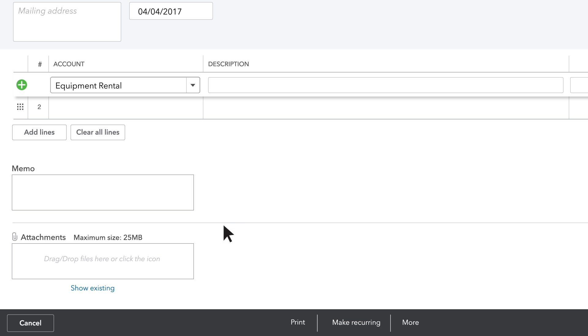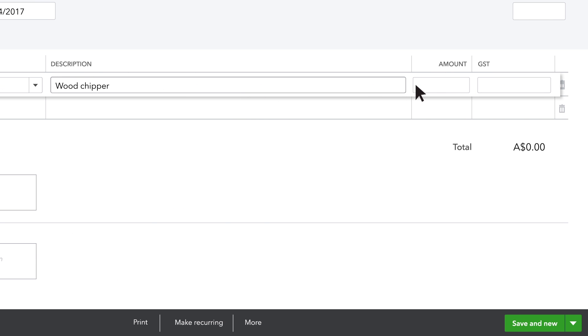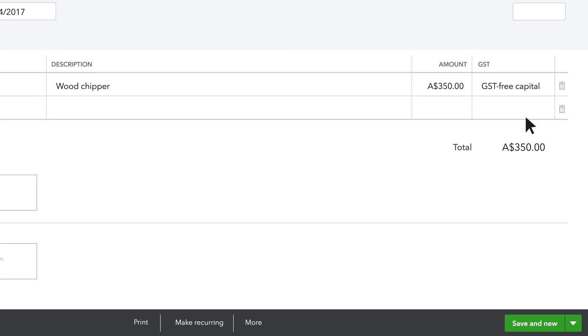Then, in the description, you can name and describe the item or service if you want to. Add the amount for this check. Select the GST.